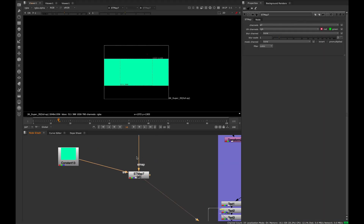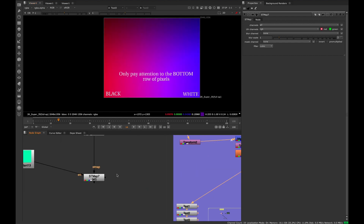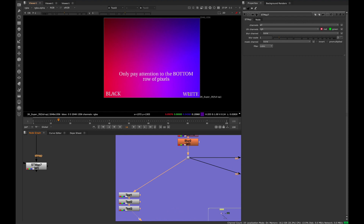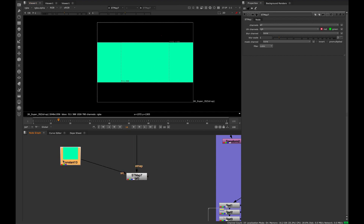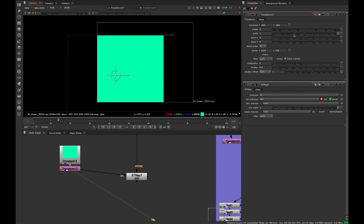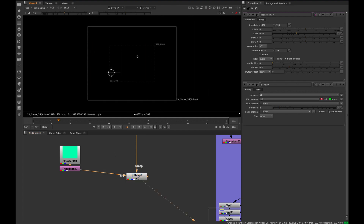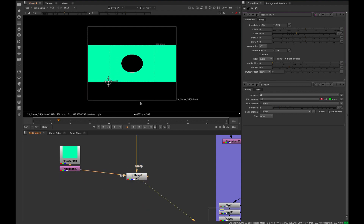The way this works is: whatever you put in the bottom-left corner of the source image represents black — on a radial, that's the outer area. The right side represents white, which is the center. So colors are remapped accordingly. Importantly, this node only looks at the bottom row of pixels, so placing a color cube anywhere other than the bottom row will have no effect.